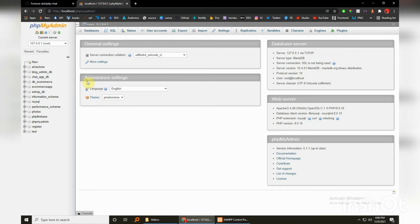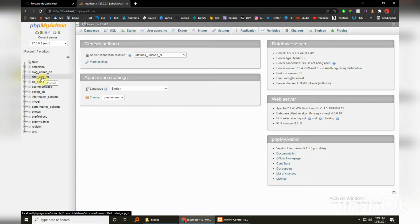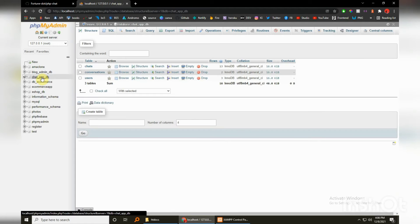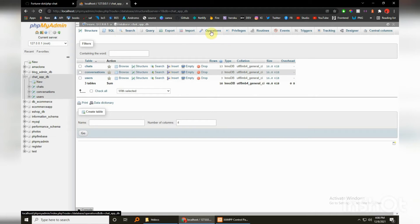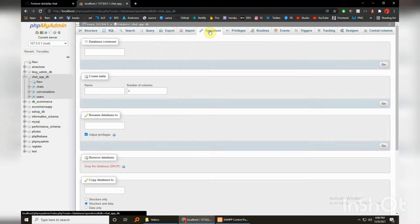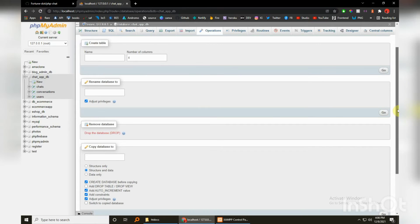I've already created it, let me just delete this so I can show you guys how you can just set this up. With the operations, I'll drop the database. Okay, so that's done.